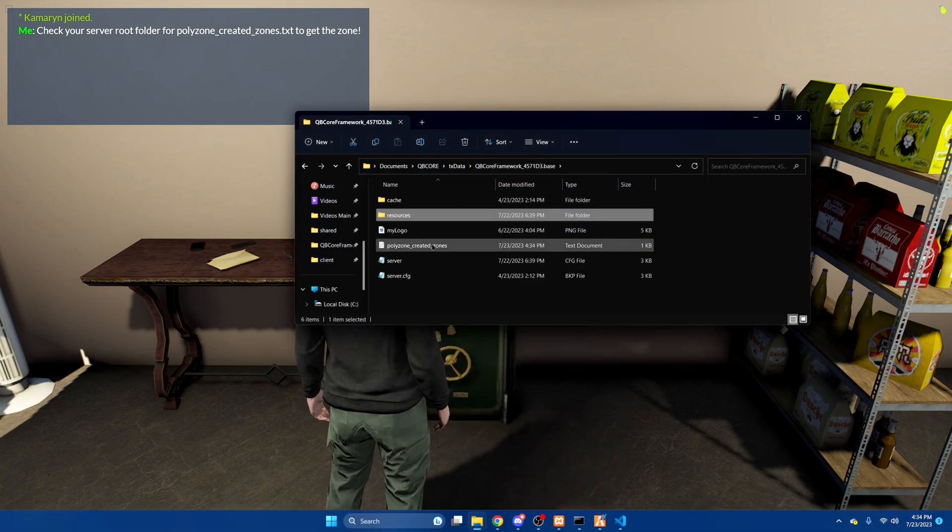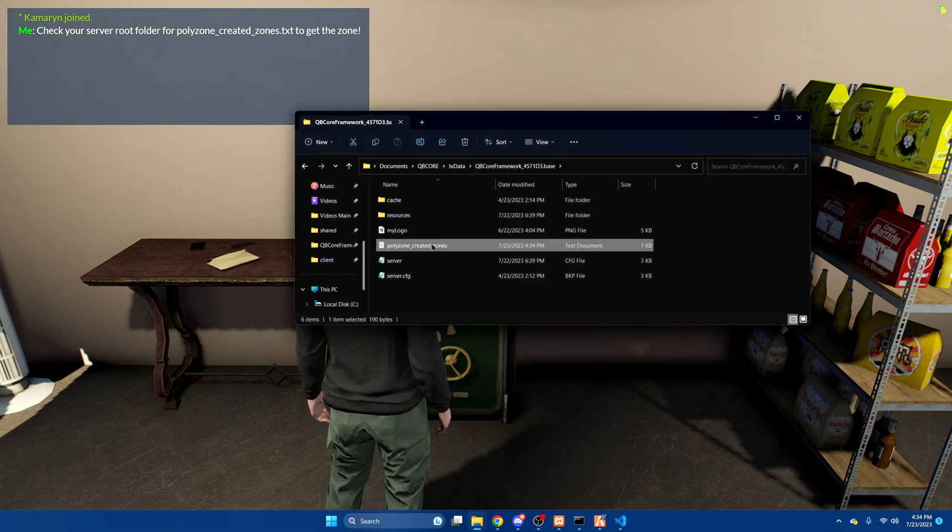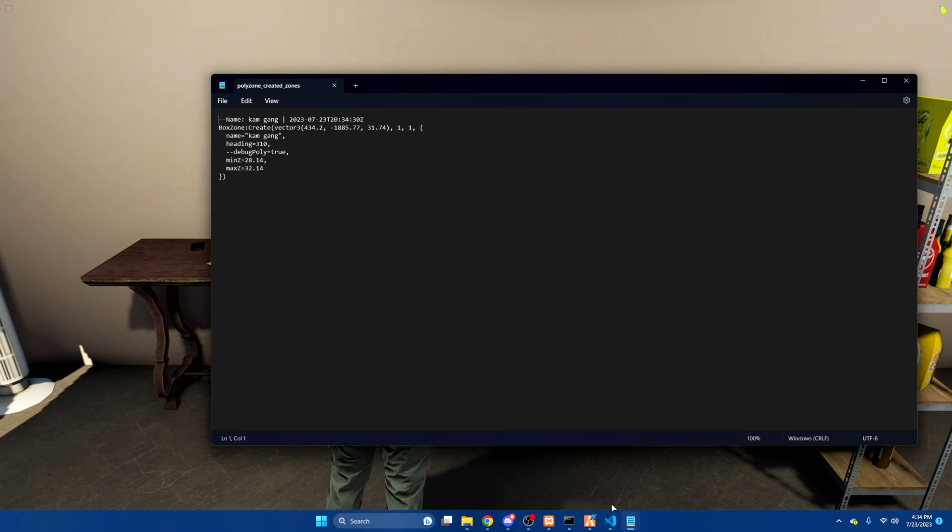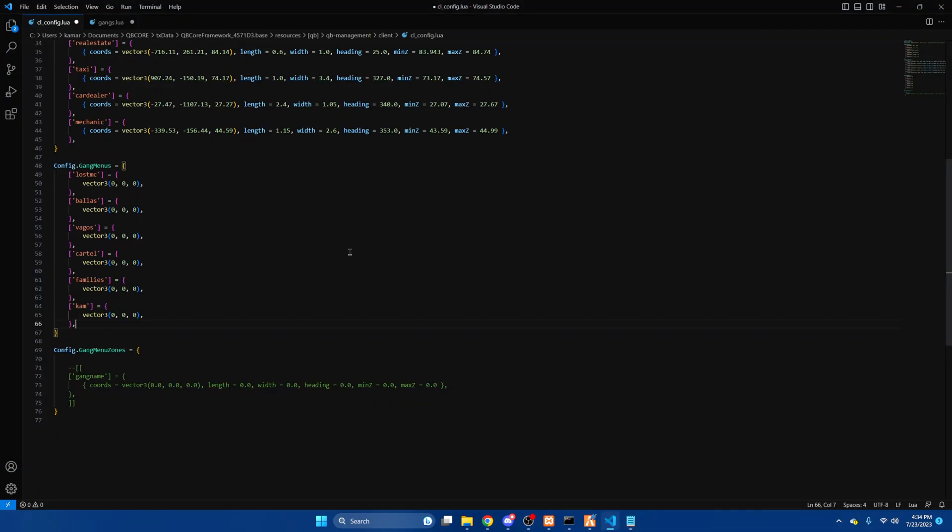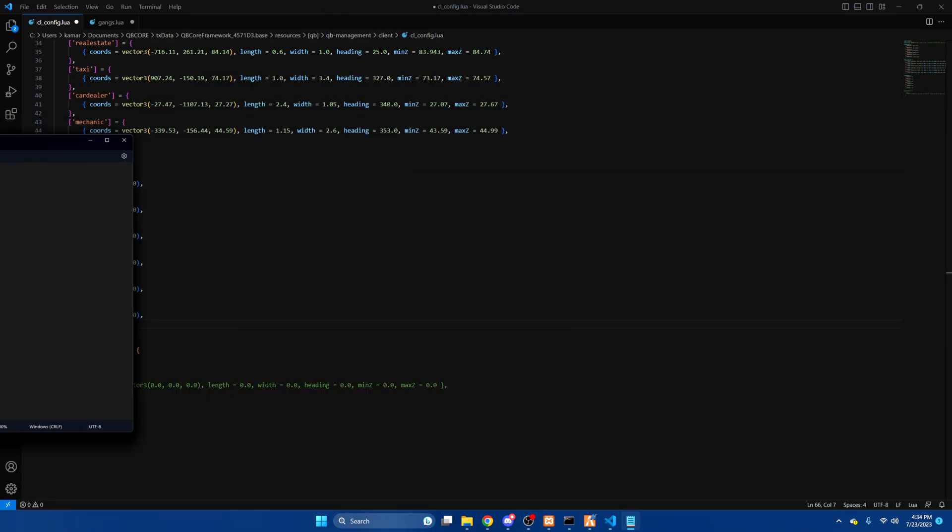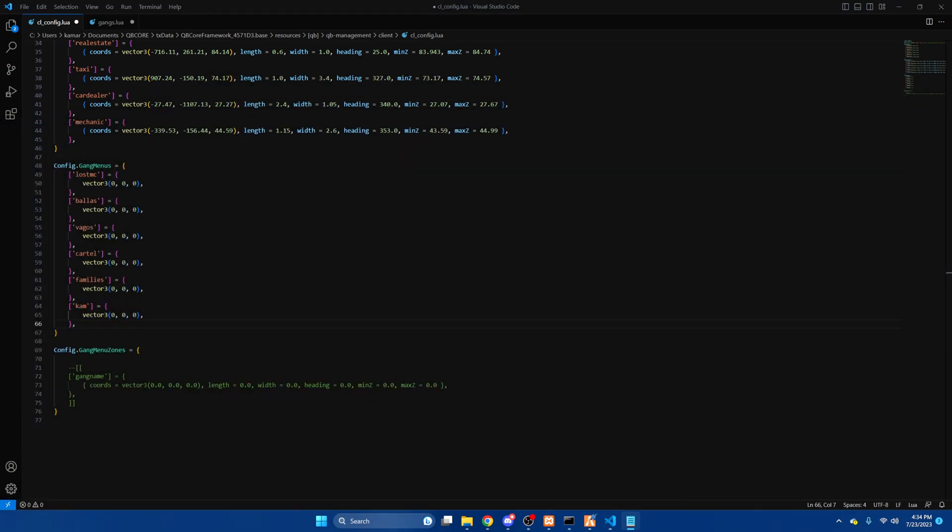So I'll go back out, open polyzone created zones and we'll go back to QB management in the config. You'll need this information. I'm just going to put it over here in my second monitor. We'll just copy the vector 3 chords.